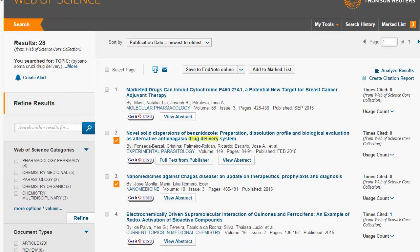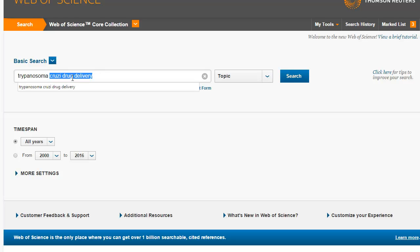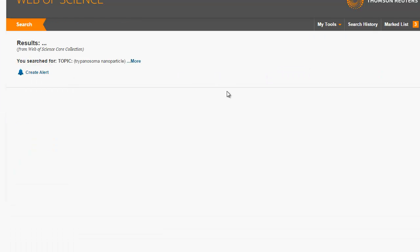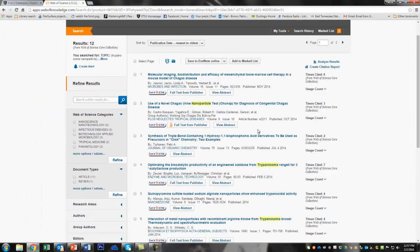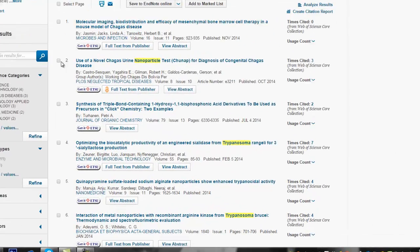So you'll see up here now it says marked list three. So we have three things in our marked list. Now I'm going to do another search. Let's go back to search. And I'm just going to go to Trypanosoma in general and try nanoparticle. And let's see what we get. Ooh. There's all kinds of things in here. Here's a nanoparticle test for diagnosis. So not treatment, but diagnosis. So maybe we want to focus in on the use of nanotechnology in diagnosis and treatment. That would be pretty neat.